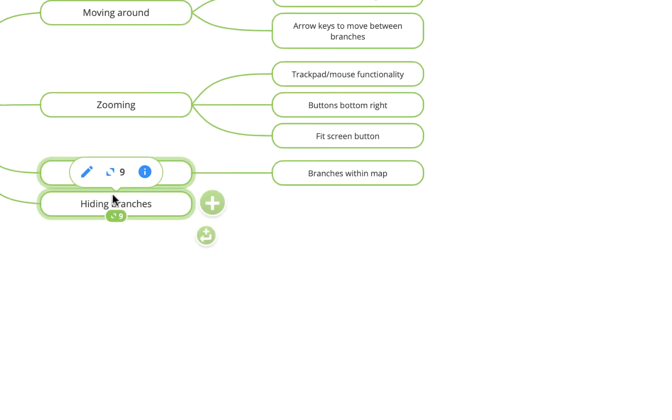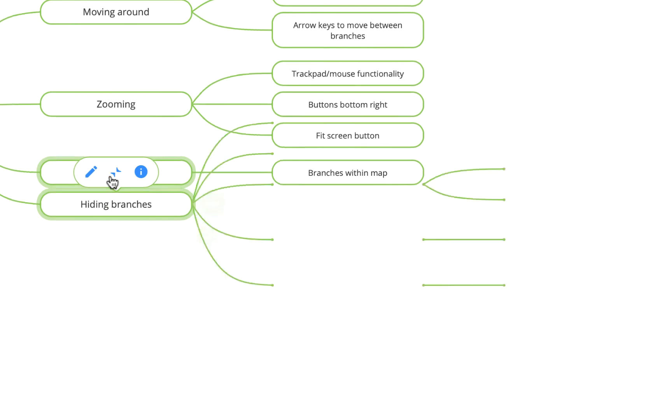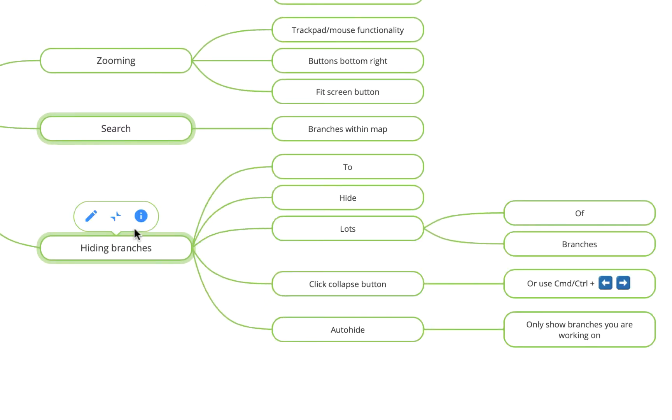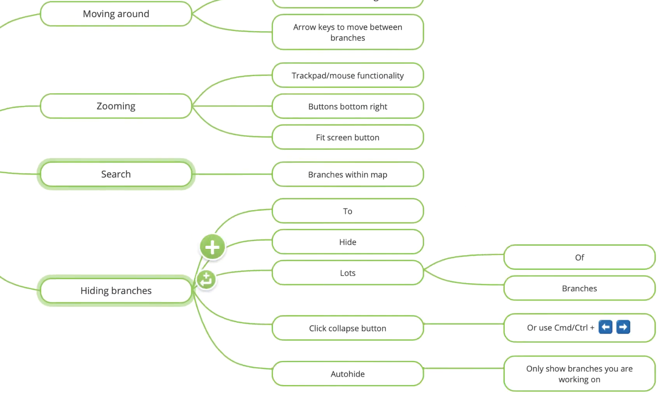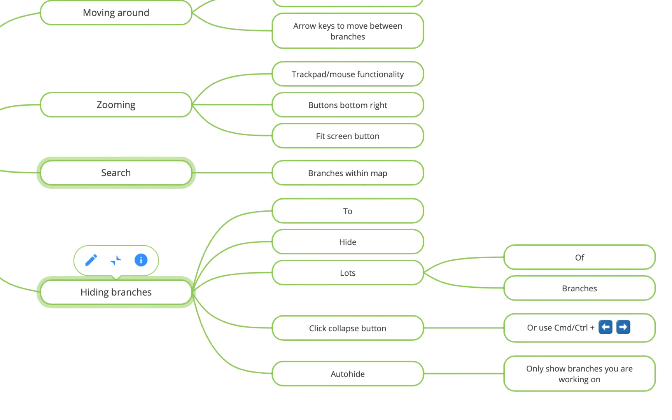Or you can use the shortcut command or control on a PC and the arrow key. So if I use command and the left arrow key, that'll collapse it, and command and the right arrow key will open it out again.